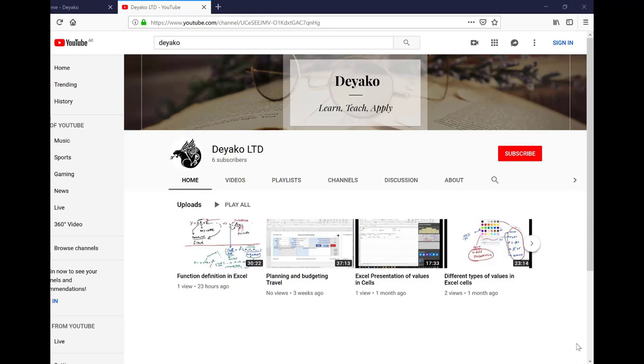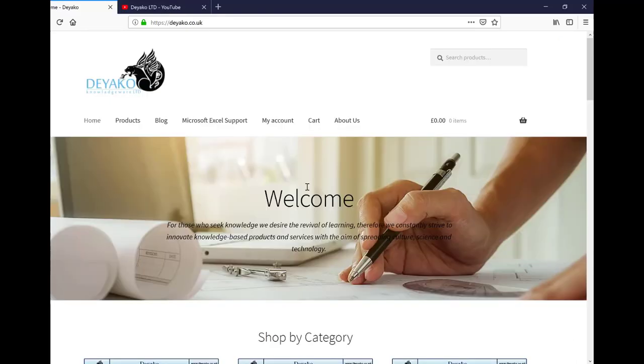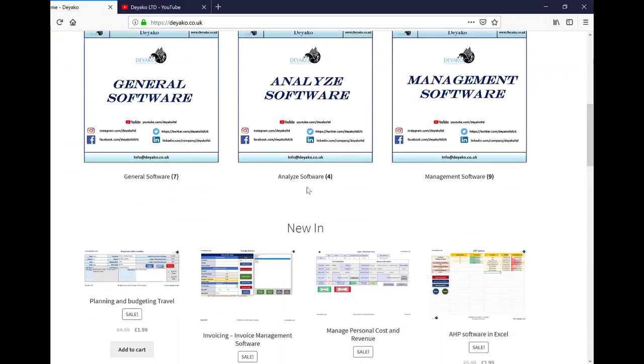Until next time, goodbye. To watch more training videos please subscribe to our YouTube channel, and if you want to see our products please visit our website at diaco.co.uk.